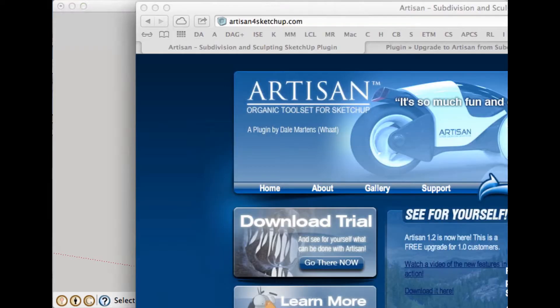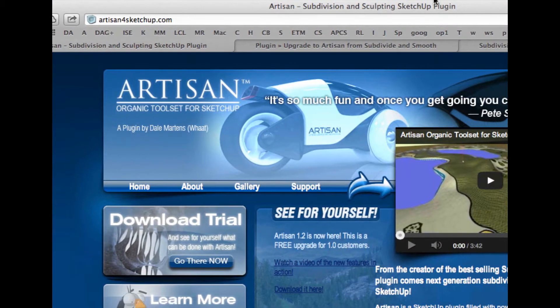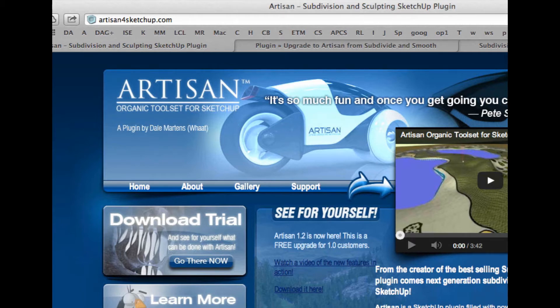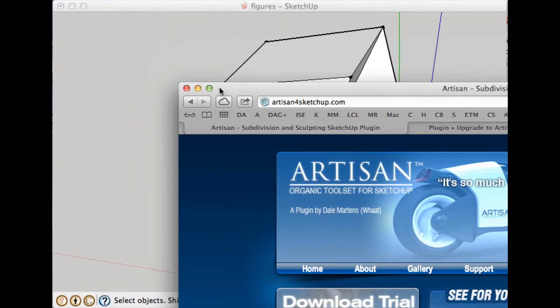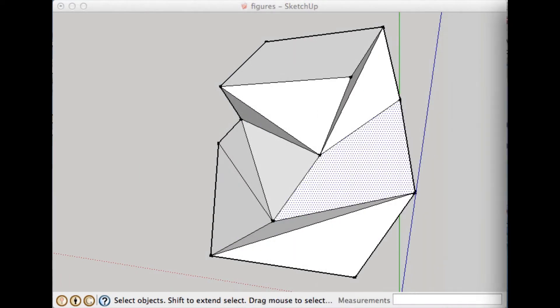Now Artisan is a plug-in for SketchUp that's made by a guy named Dale Martens. It's not free, but it's not expensive, and it's a great plug-in that does some amazing things. So if you want to work with organic shapes in SketchUp, this is definitely a plug-in that you're going to want to get.